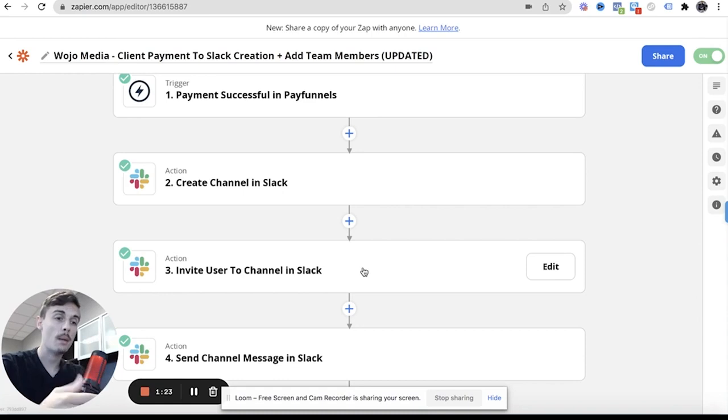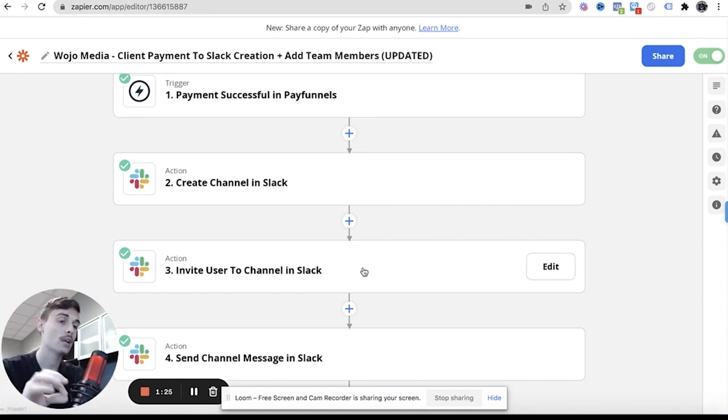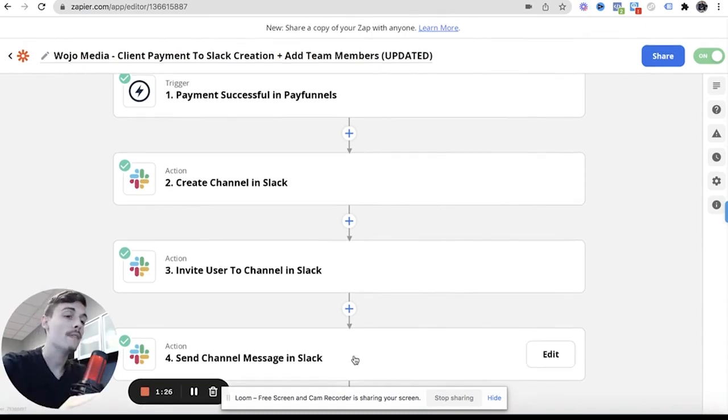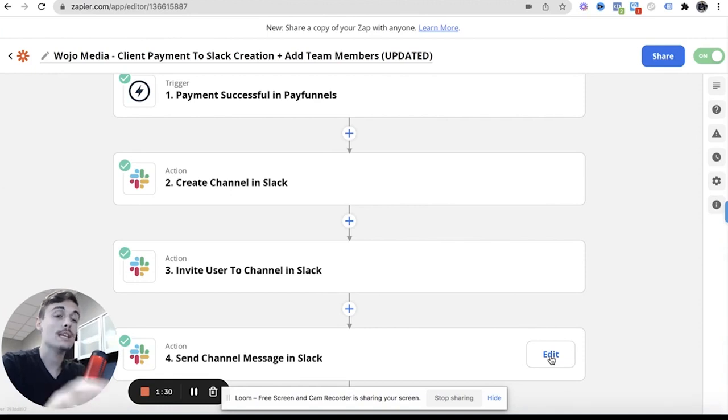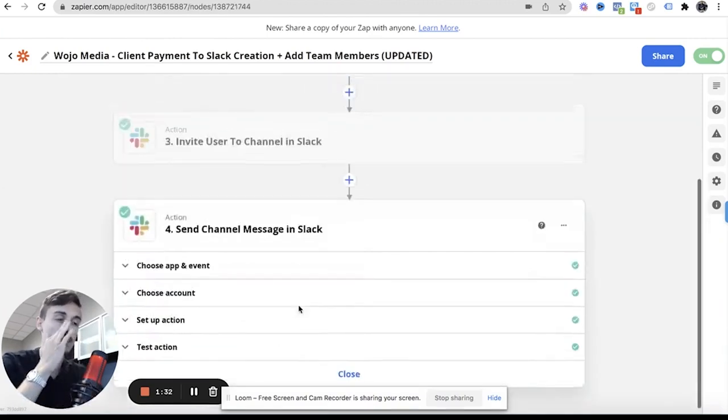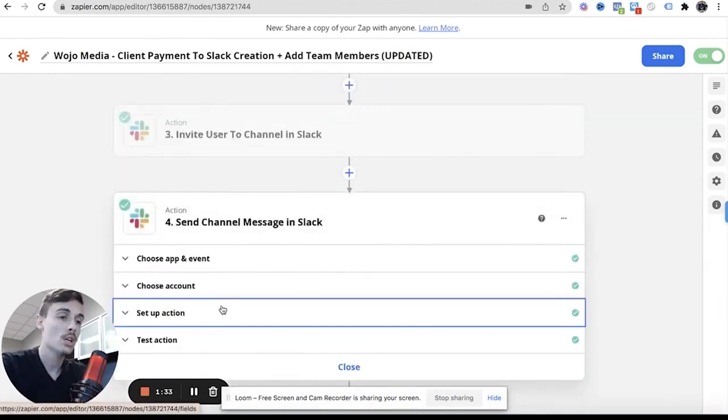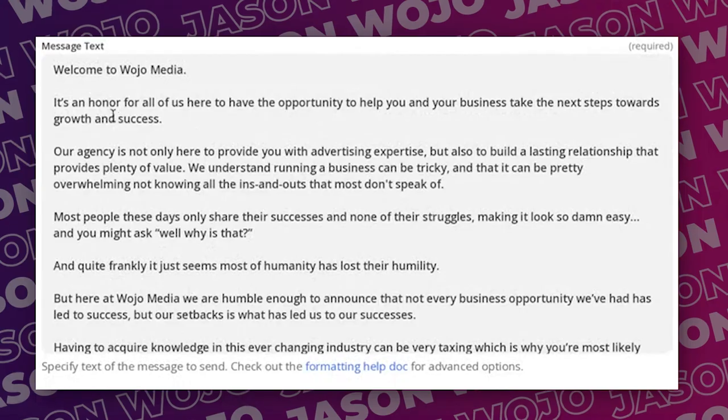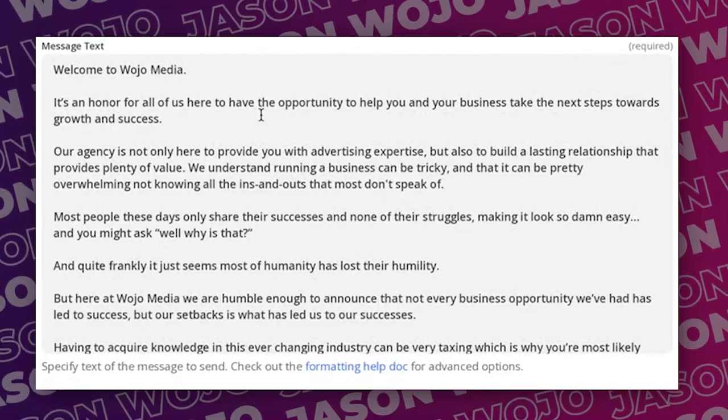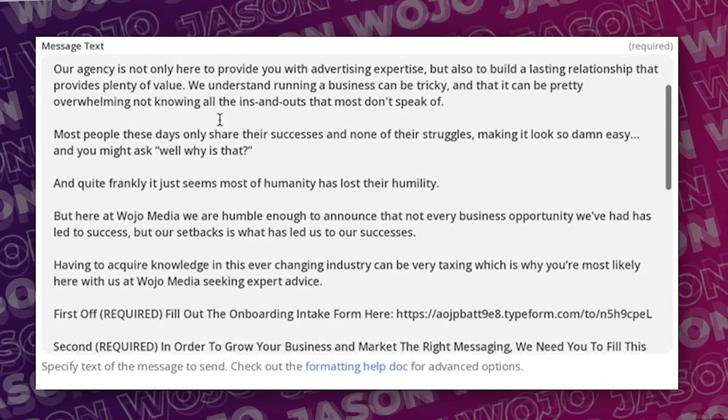And then after that I then pick the users that I want to add, so your team members. You can select each team member that you want to add and then you can send a channel message. That channel message can be hey welcome, I'll show you my channel message.